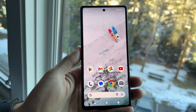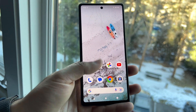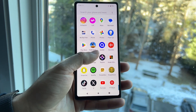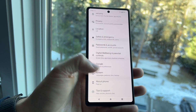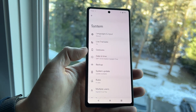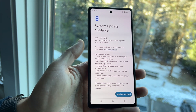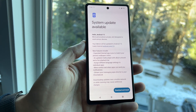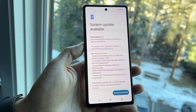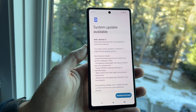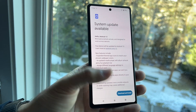Another thing you can try is going to your Settings, scrolling down to System, and clicking on System Update. If there's a software update available, go ahead and install it — that's another way to fix this problem.